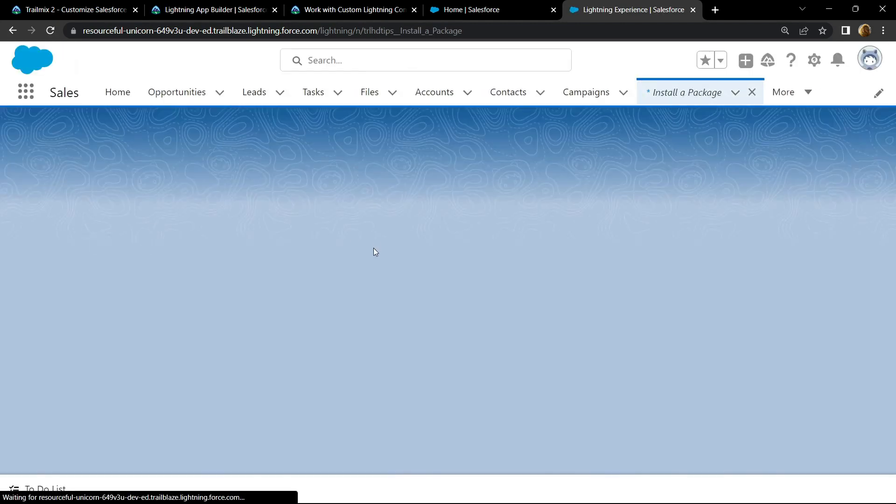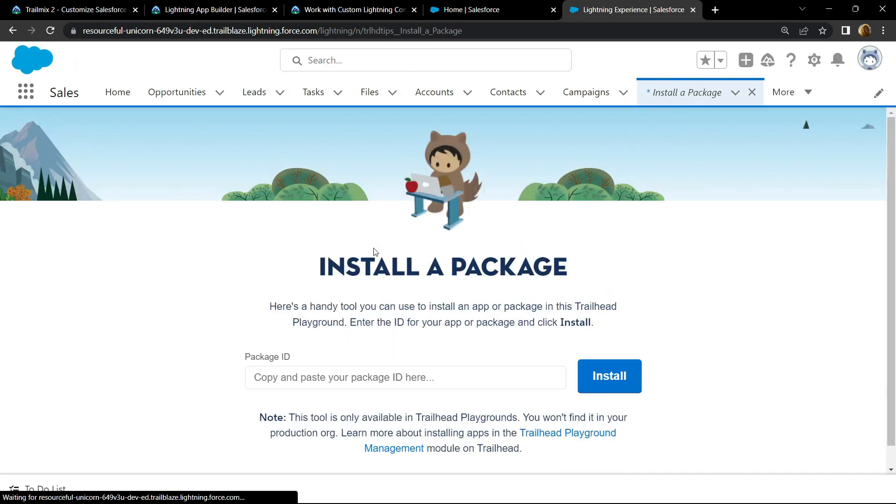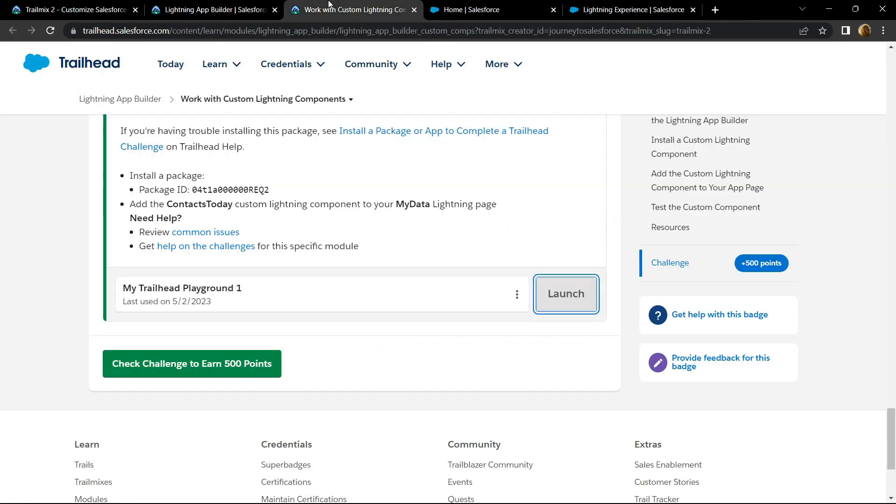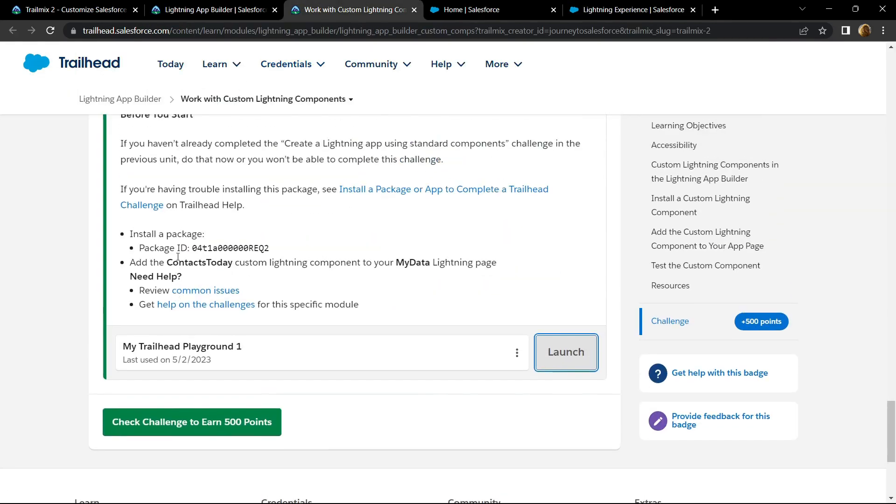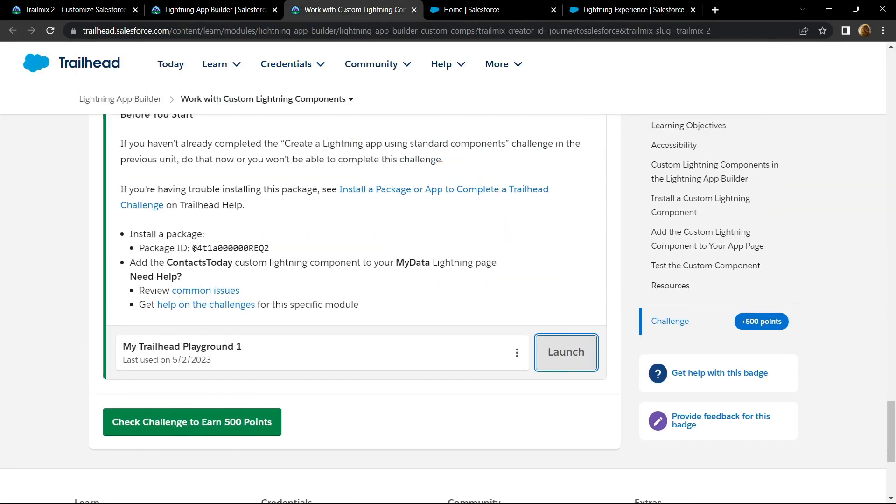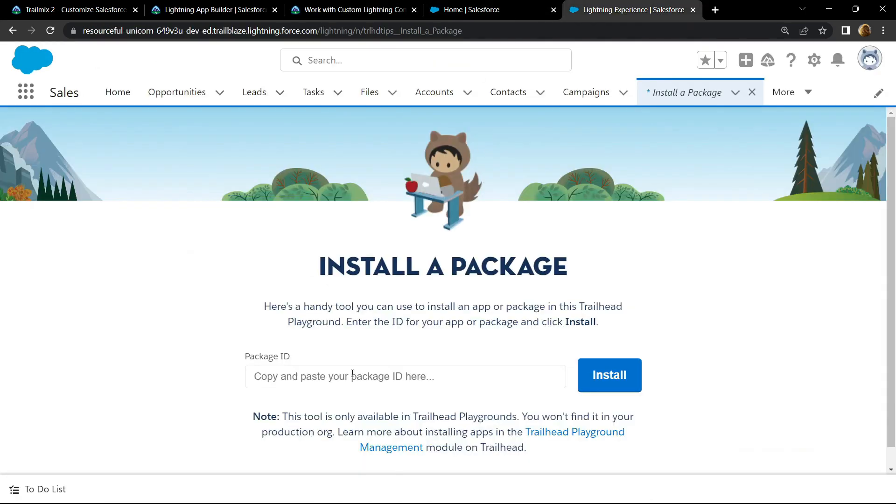Now from the information provided to you, copy this package ID, paste it.